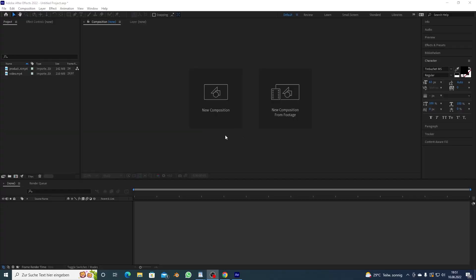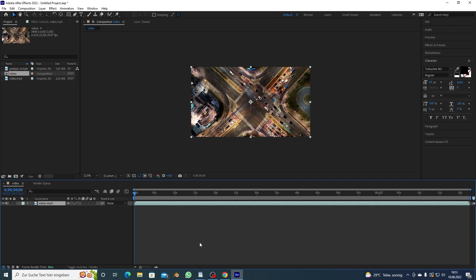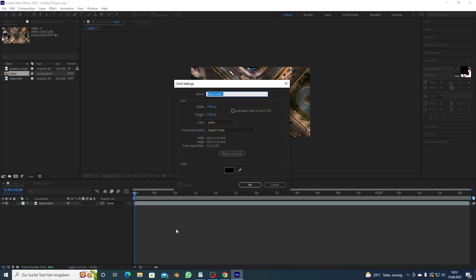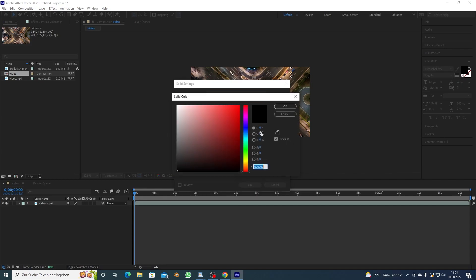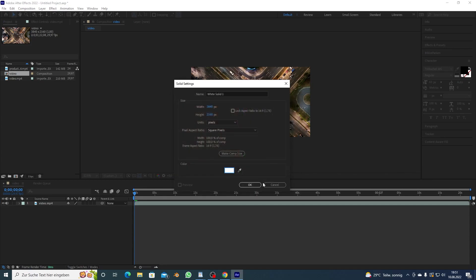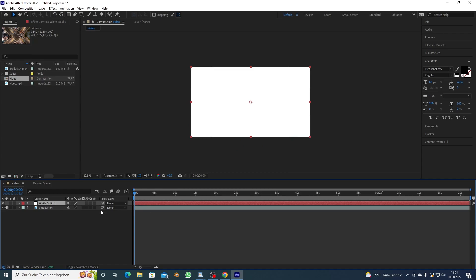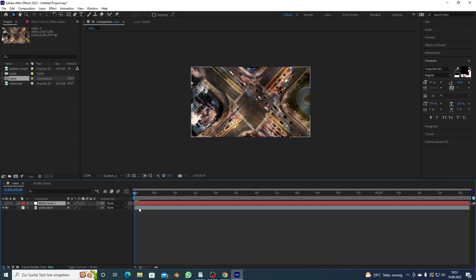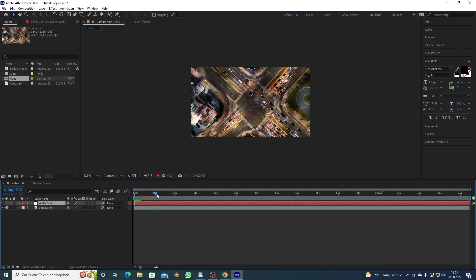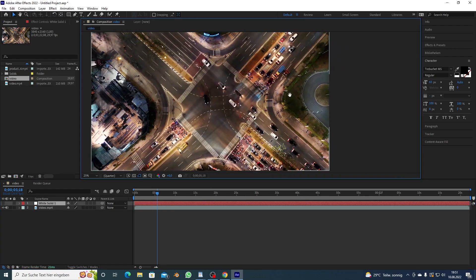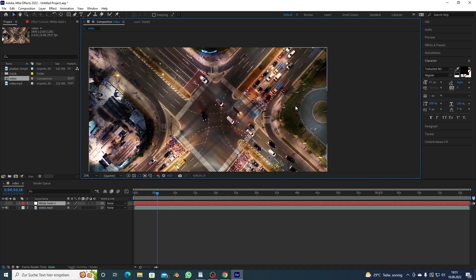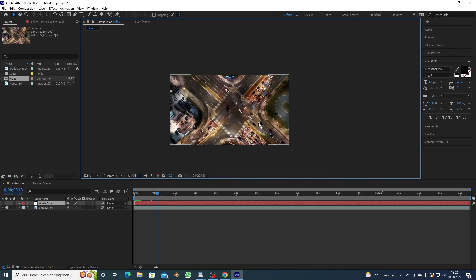Once you're in After Effects you want to make a new comp and I'm gonna do the moshing map first. I'm gonna make a new solid ctrl y, make it white, and then I'm gonna turn off the visibility and now I want to decide where I want to mosh.